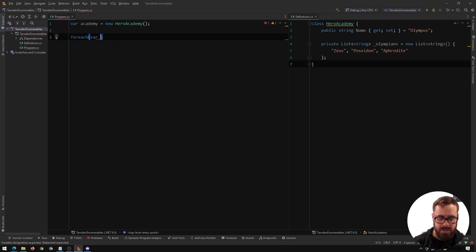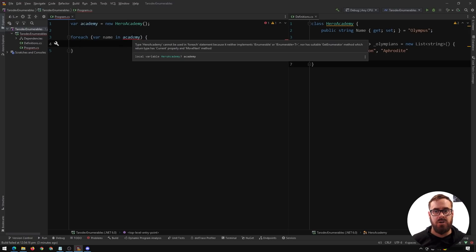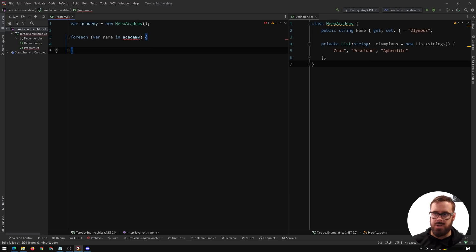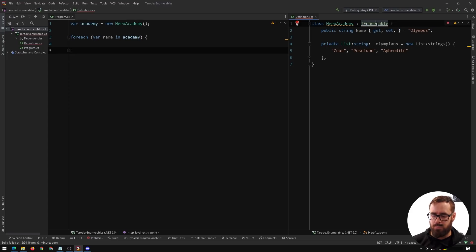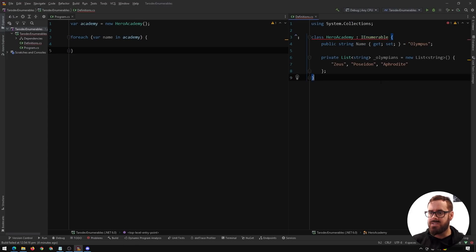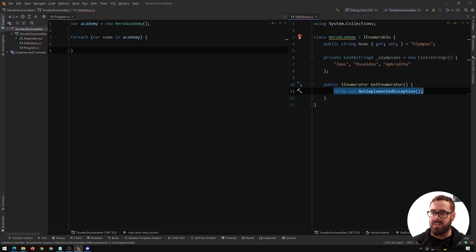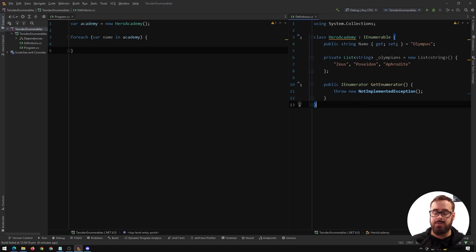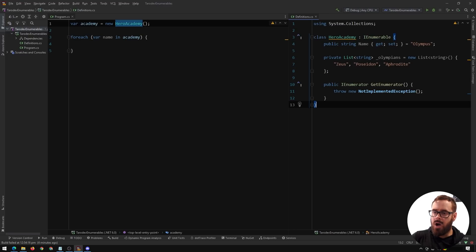Let's say we wanted to loop over this object — say for each name in Academy. Obviously this is not going to work because it's saying HeroAcademy cannot use for-each because it doesn't implement IEnumerable. So let's fix that. In our HeroAcademy, let's make this implement IEnumerable from the System.Collections namespace. This is just telling C# that HeroAcademy can be enumerated somehow. It doesn't know how yet, but we'll get to that.